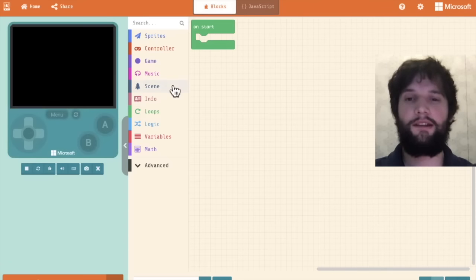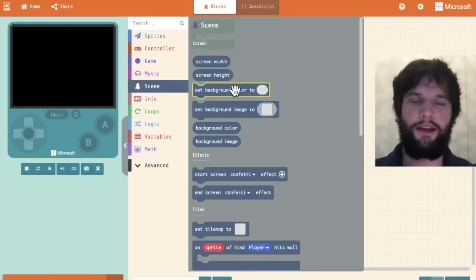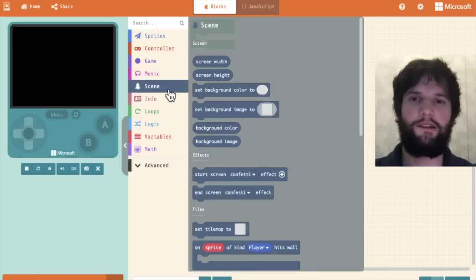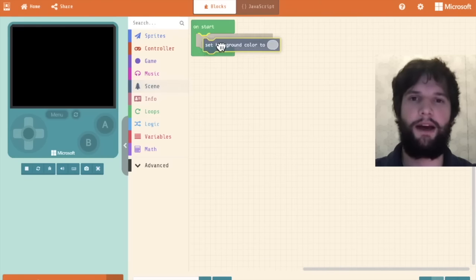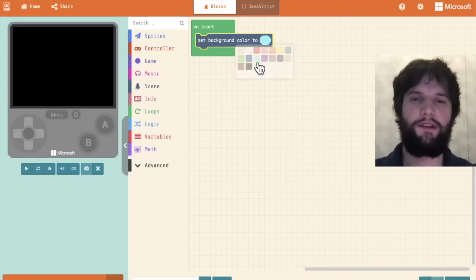To get started let's set the background of our game. I'm going to go to the scene category and drag out the set background color block. I'm going to pick kind of a sky blue.